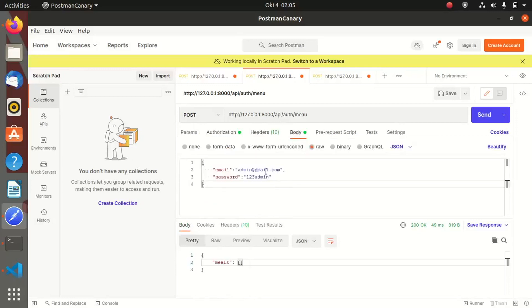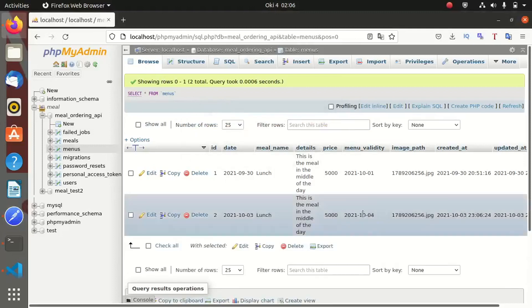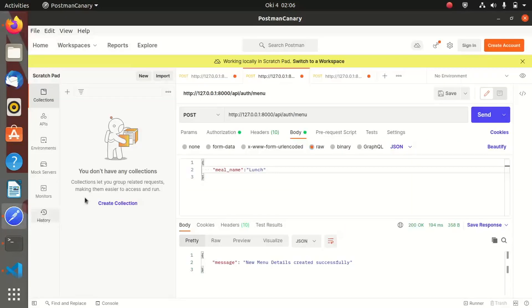Let me use this endpoint, change it to POST, and inside the body provide the meal name — we are going to create a meal called 'lunch'. Once we submit, it has been created. Coming back to our database we see a new meal whose validity is the fourth of October 2021. Within this date the meal will be valid and returned, but the moment we go to the next day — the fifth — this meal will not be valid and will no longer be returned to the user.